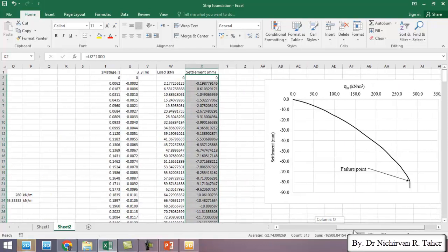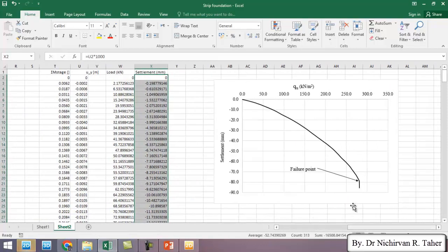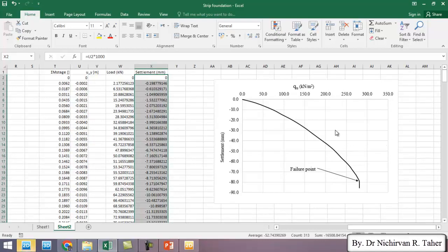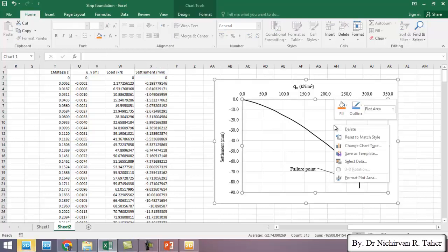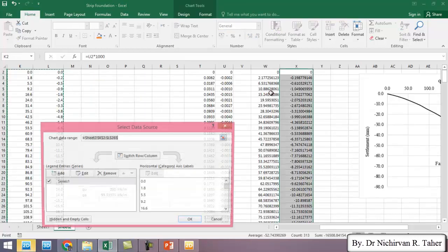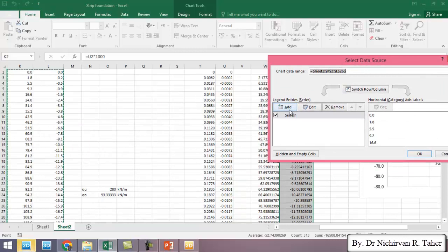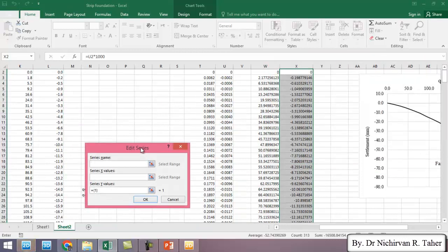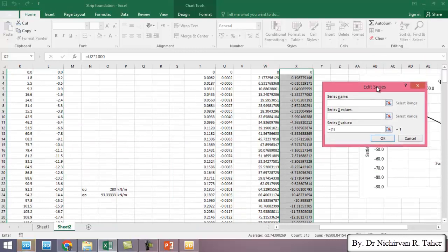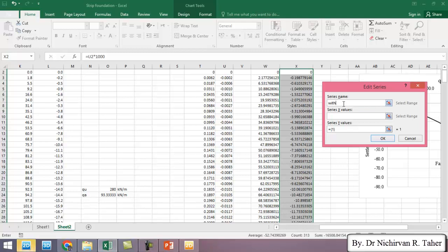OK now I will add this load settlement data to this figure. Right click on the figure and select data. I will add a new one and write a name for example with water table.